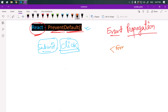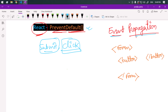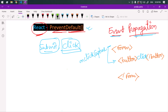Now let's talk about event propagation. Suppose we have one form and inside the form we have a button. Event propagation refers to the way events travel through the DOM. When we click on any element, event capturing happens first — the event starts from the root element and travels down to the target element. We can capture this phase using onClickCapture.